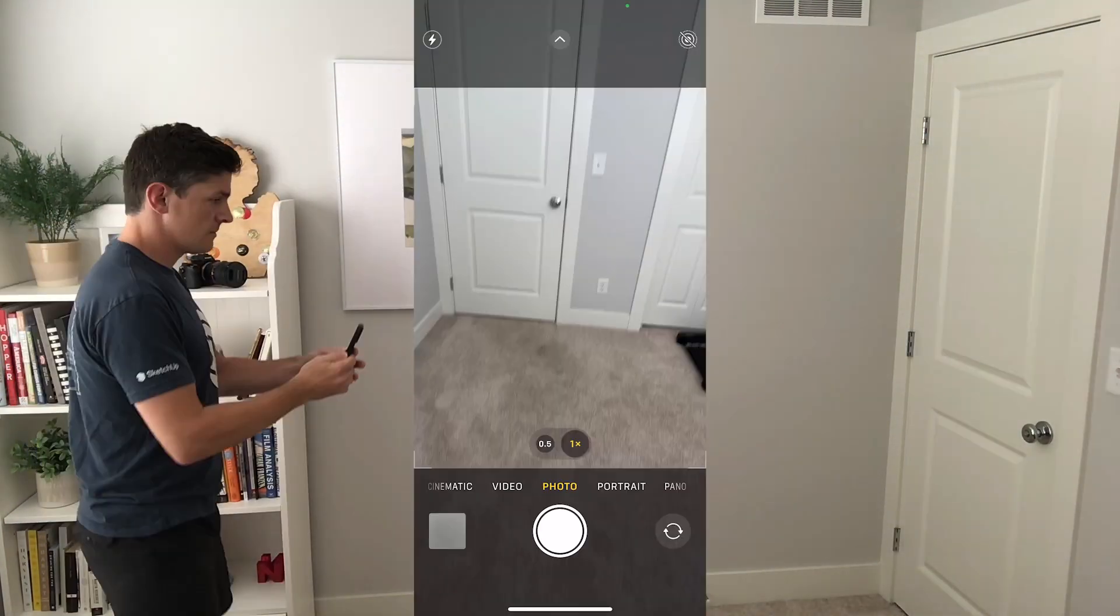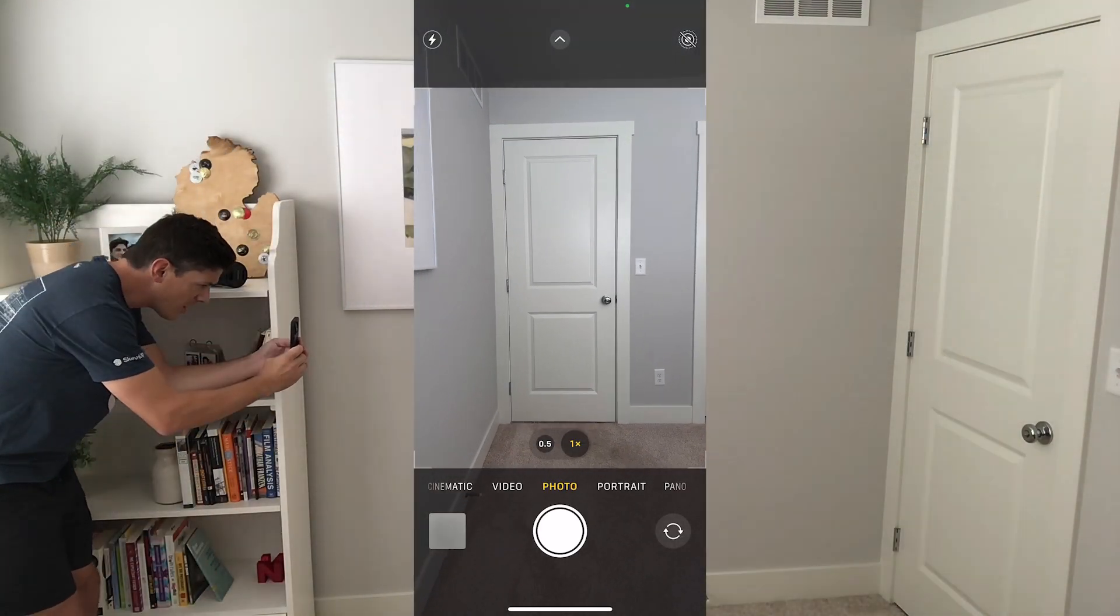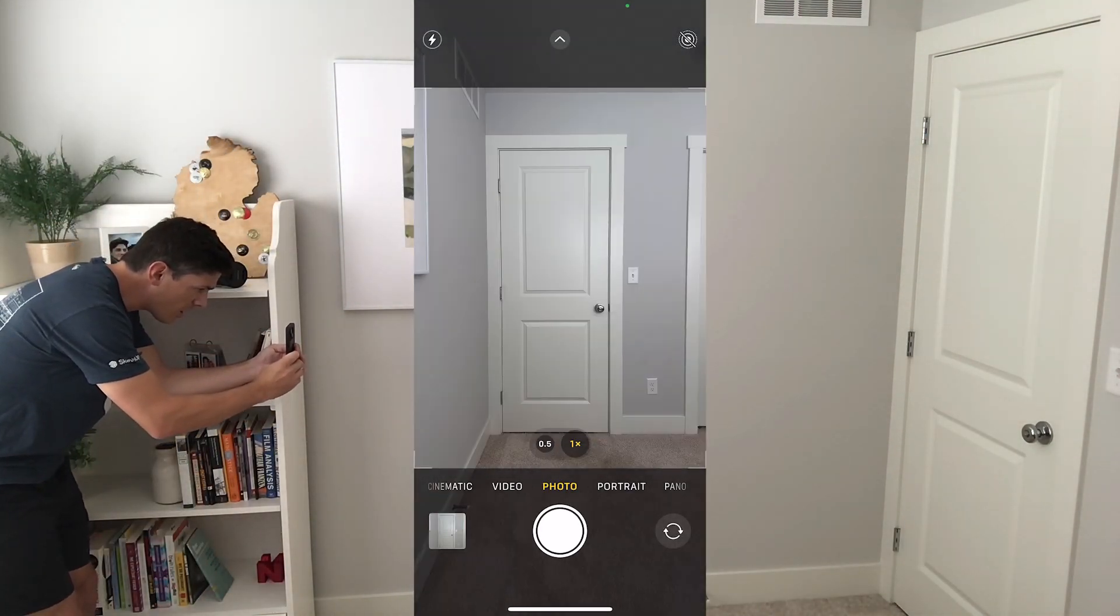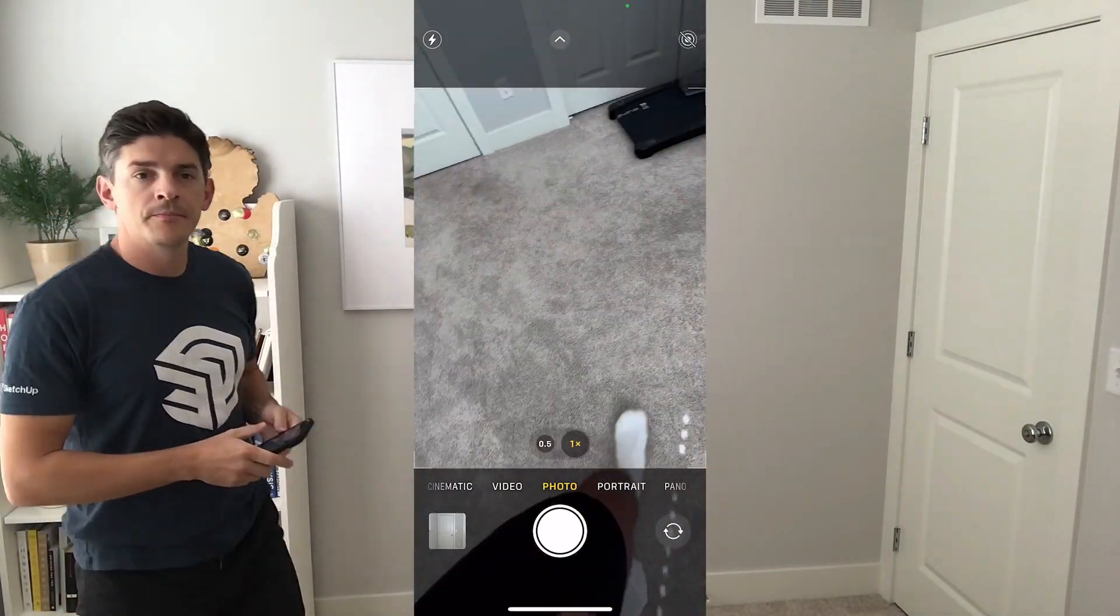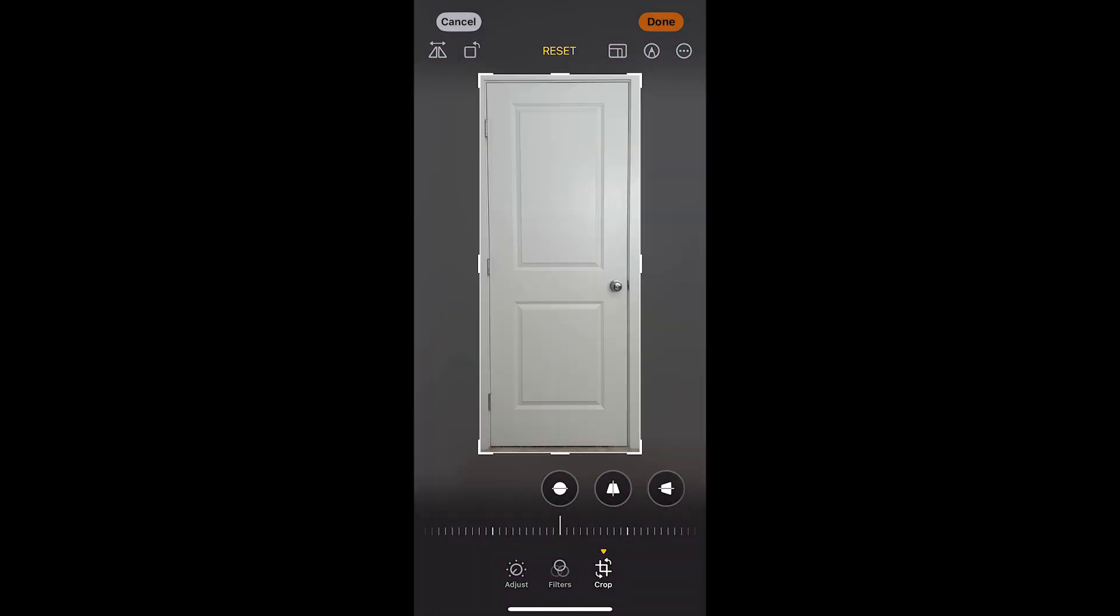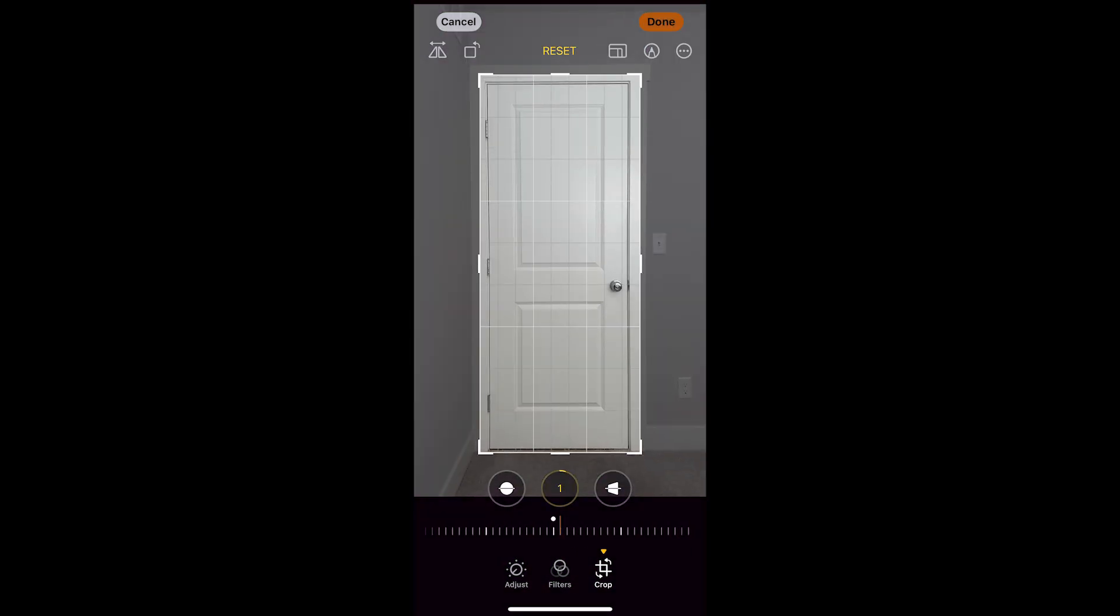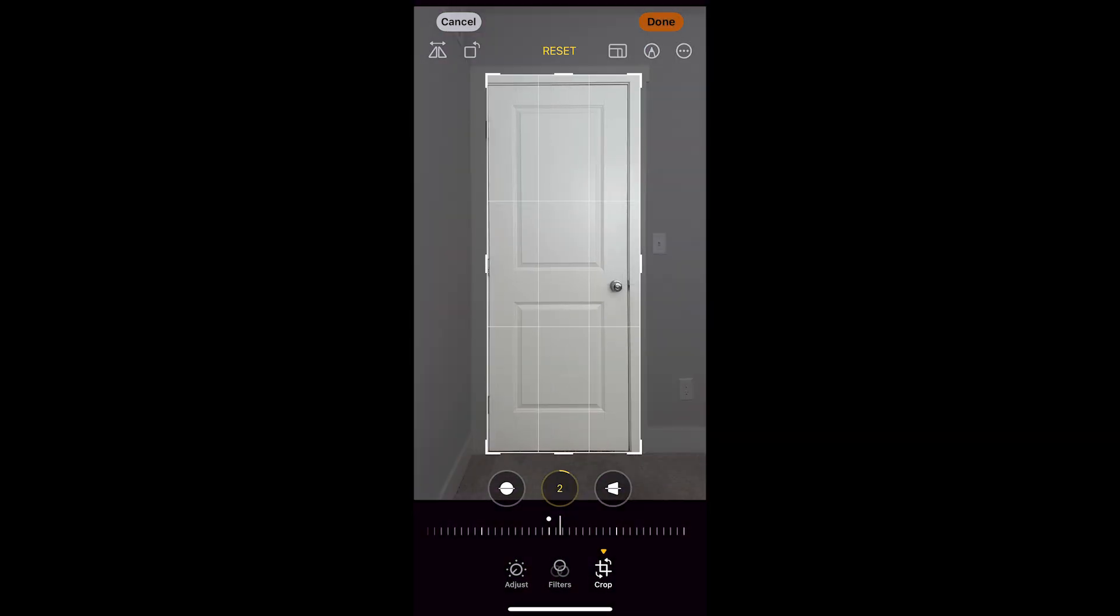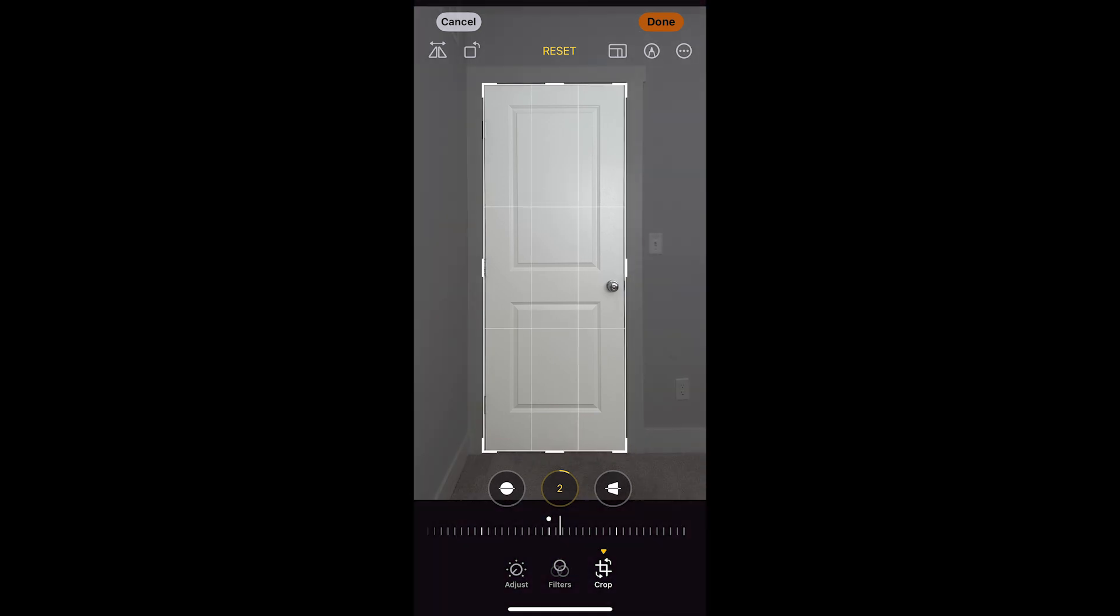Try to get the camera as perpendicular to the door as possible to have as little distortion as I can. I'll try to correct for any imperfections in the perspective when I took the picture, and then I'll crop right to the edges of the door. Okay, cool, that's everything I need. Now I can hop into SketchUp.